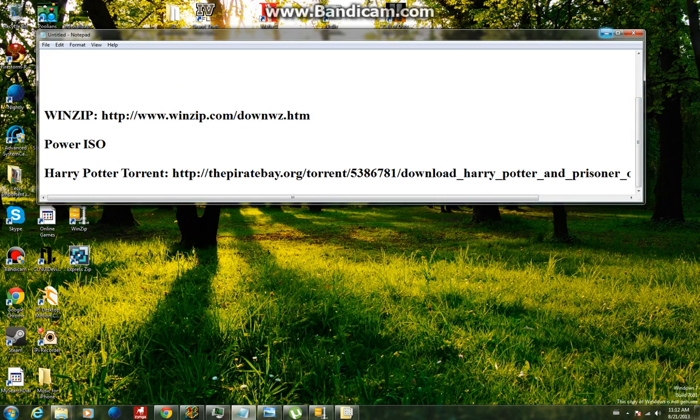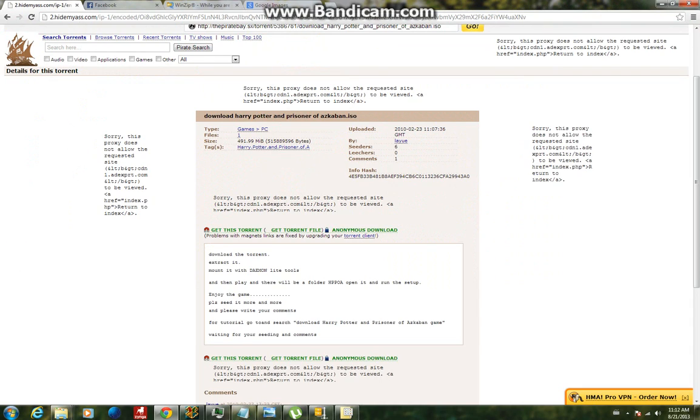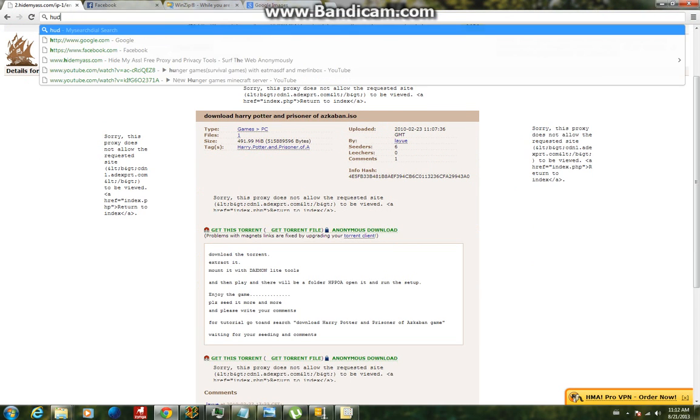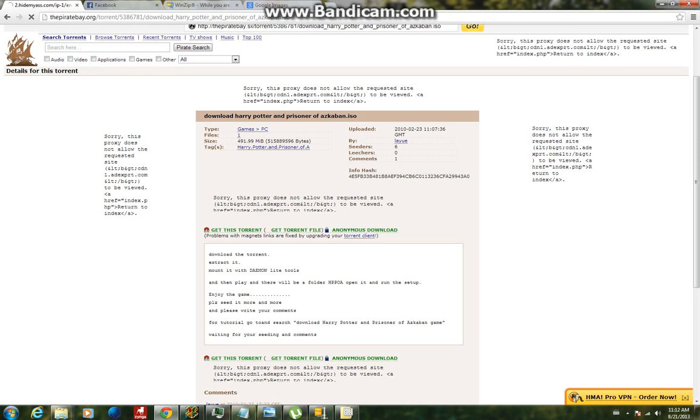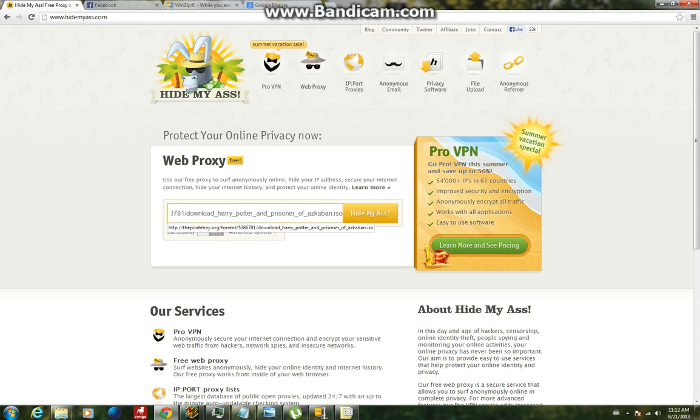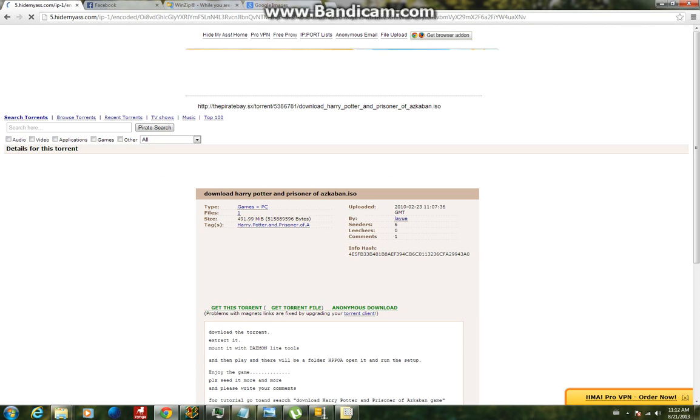Once you've done that, obviously if you're on Pirate Bay in the UK and it says site blocked, then what you're going to want to do is go to hidemyass.com. I'll show you what I mean. It will say site blocked here, so you're just going to want to go to hidemyass.com, paste in the Pirate Bay link in here and click hide my ass, and then it will take you to the same website just for the UK. It hides your IP address so they can't block you.